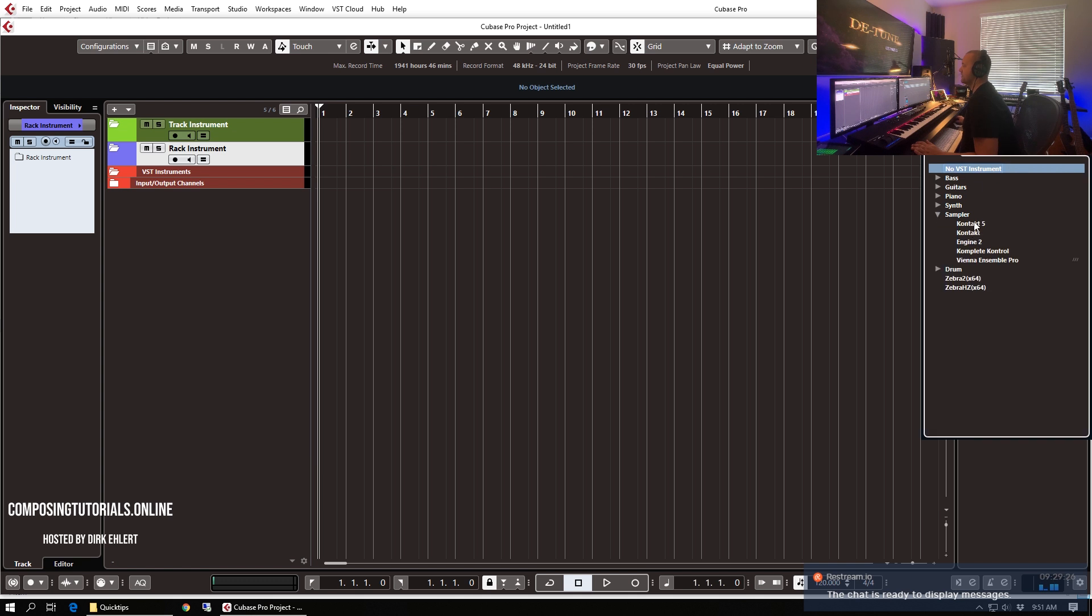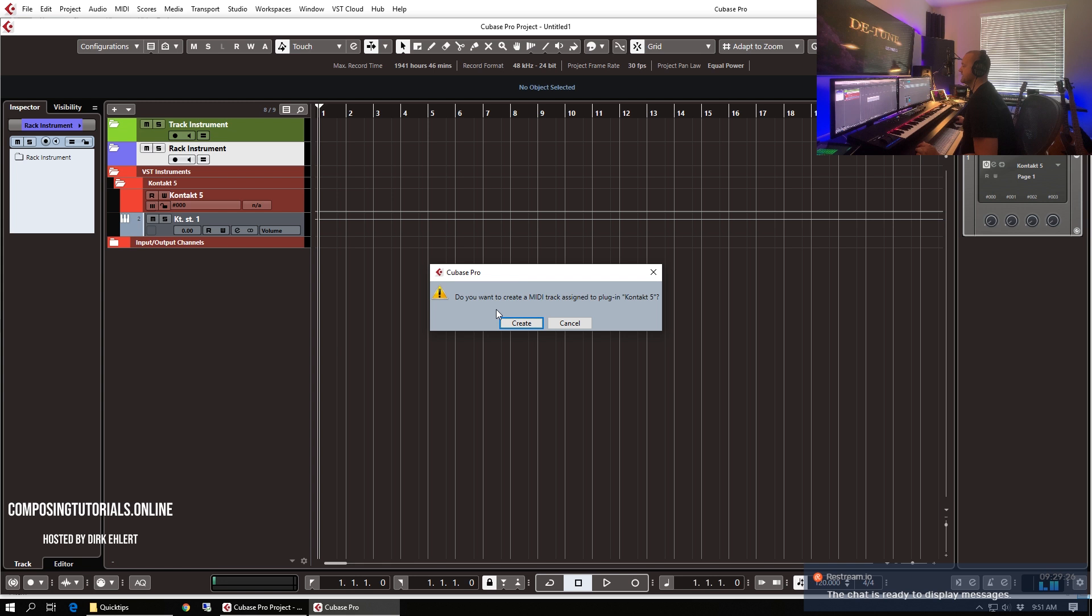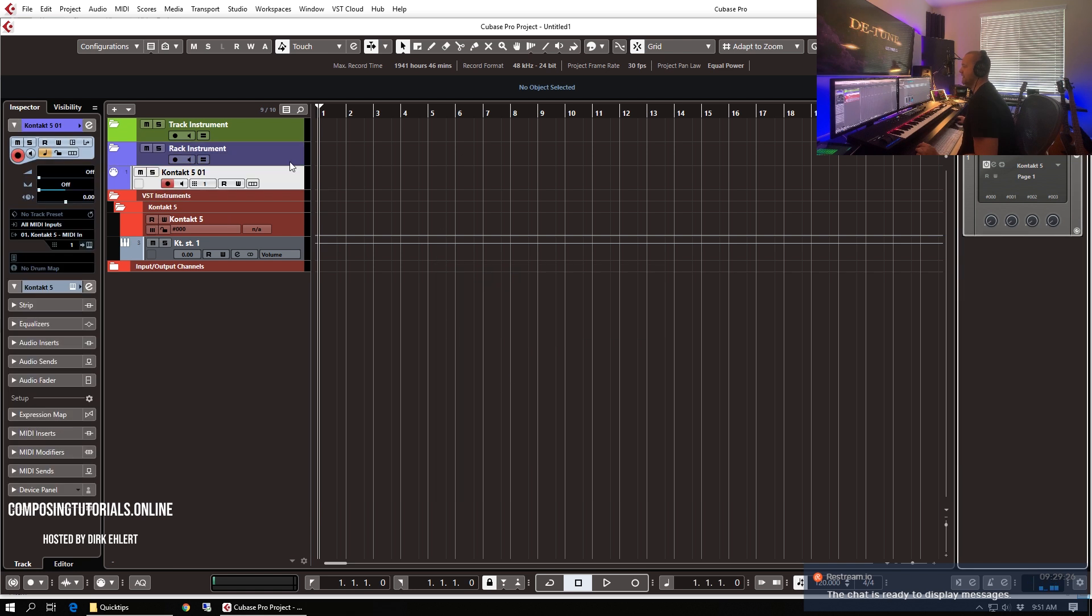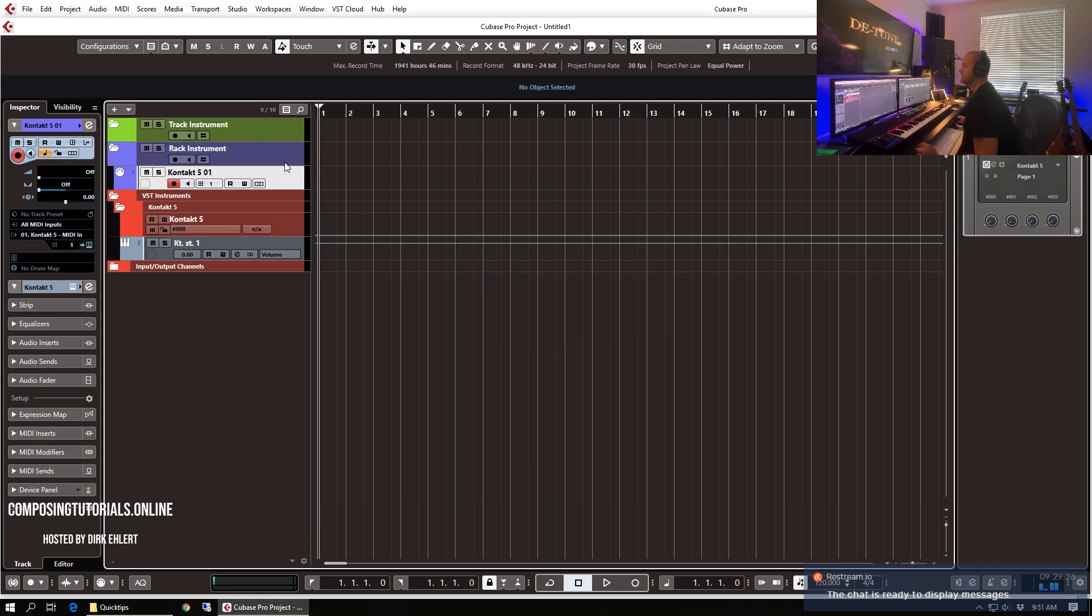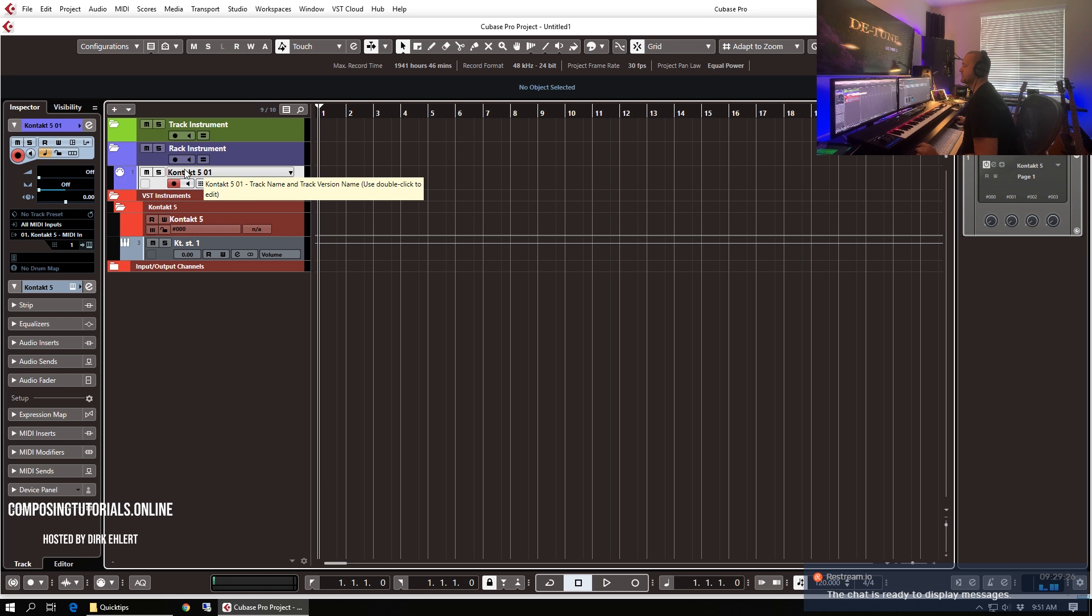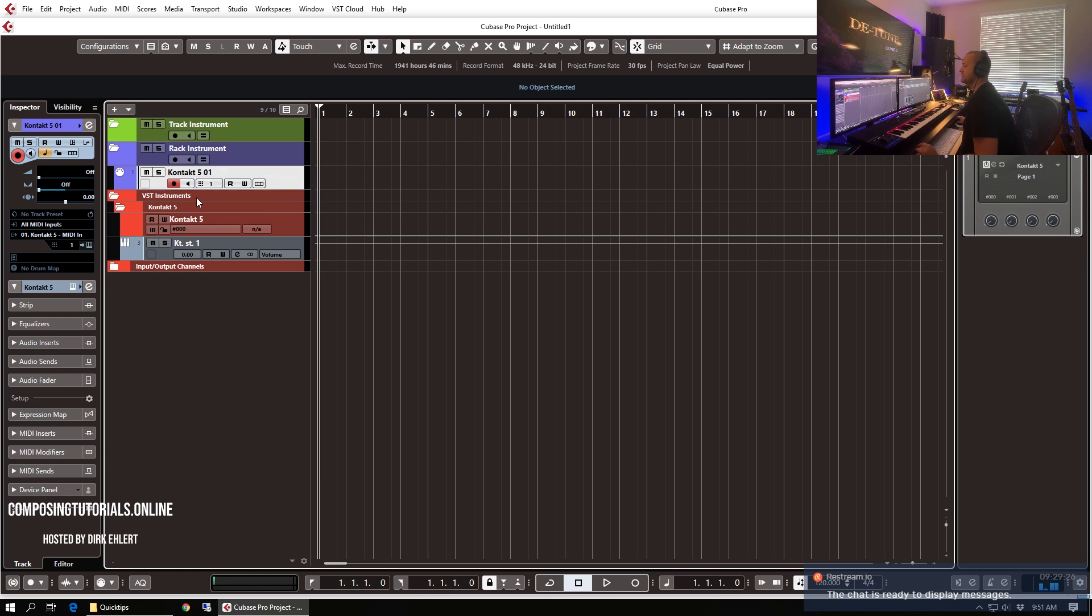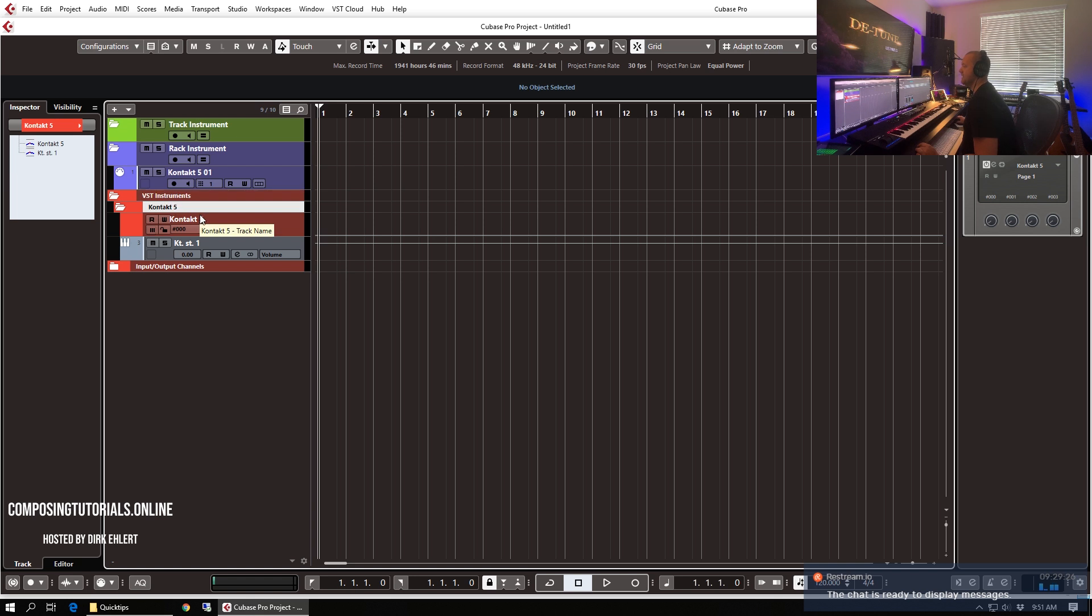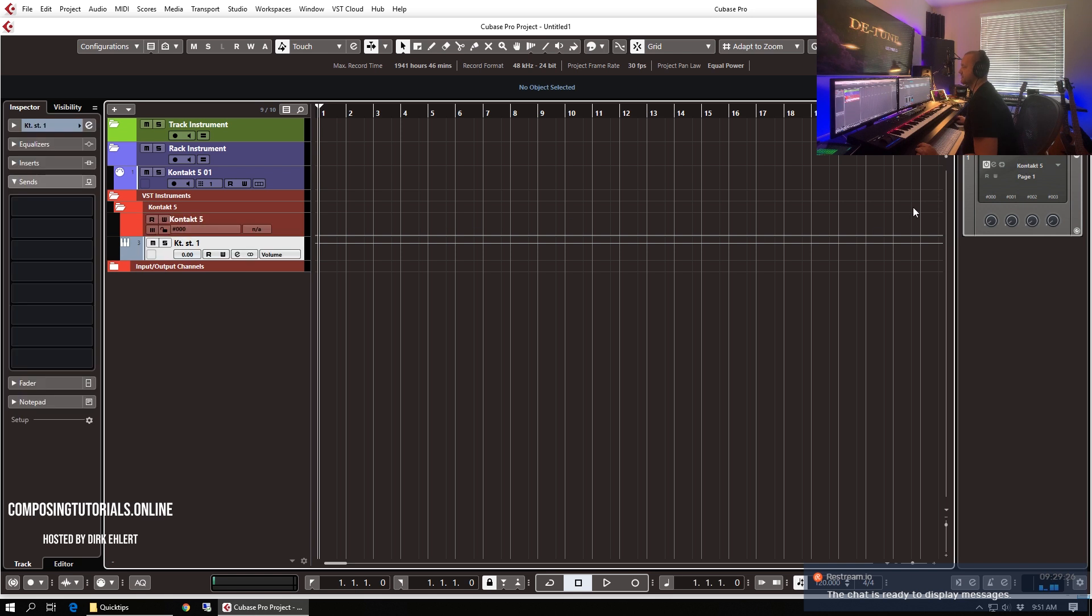Let's go with Contact for this and there will be a dialog popping up which says do you want to create a MIDI track assigned to plug-in Contact 5. This one here and of course we want to do this and let's move this here into the rack instruments folder and also Cubase created VST instrument output from Contact. So this is this rack instrument Contact and this is the first stereo output that this plug-in has.